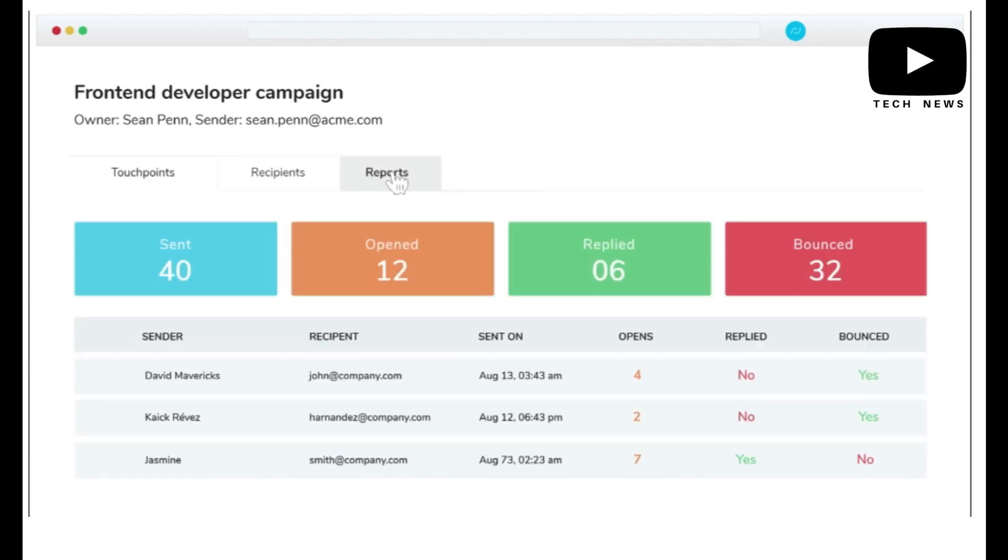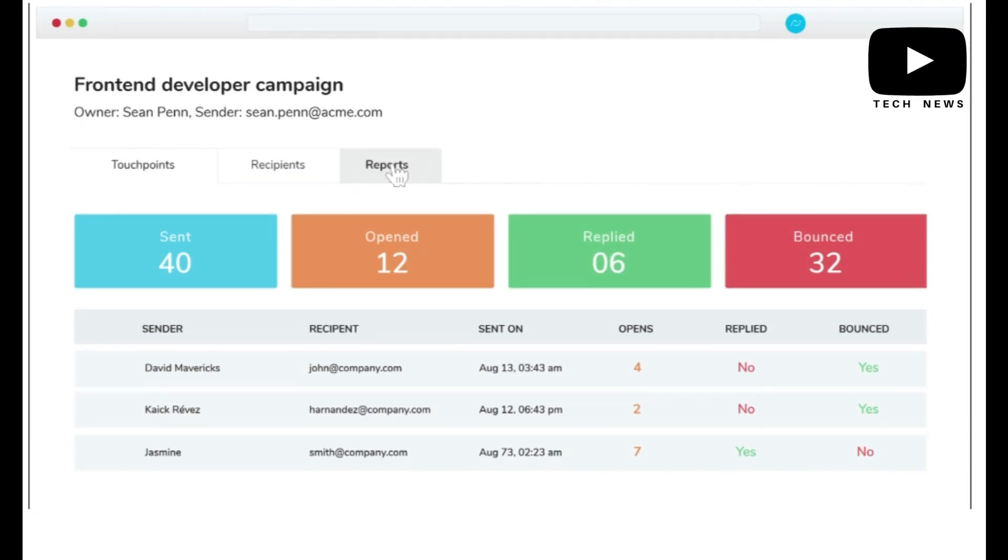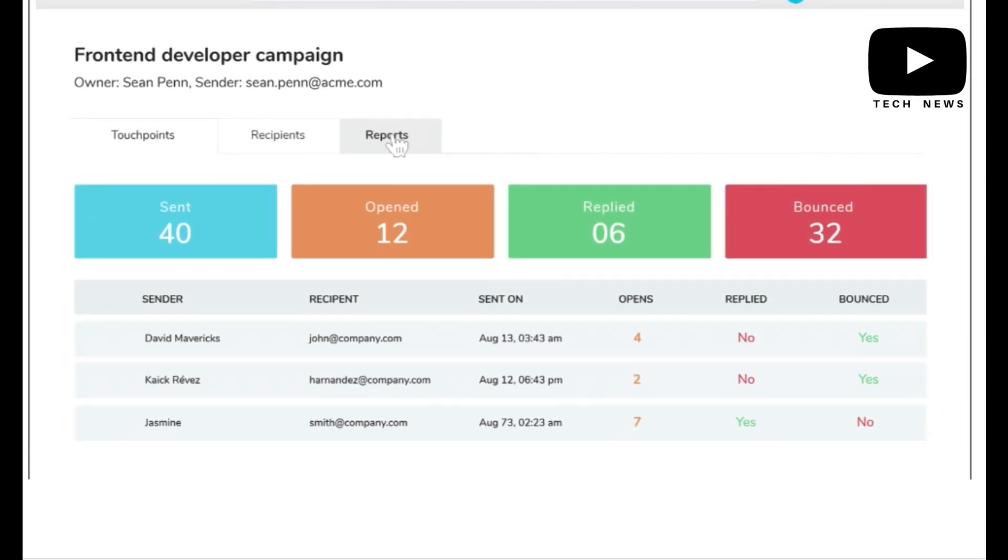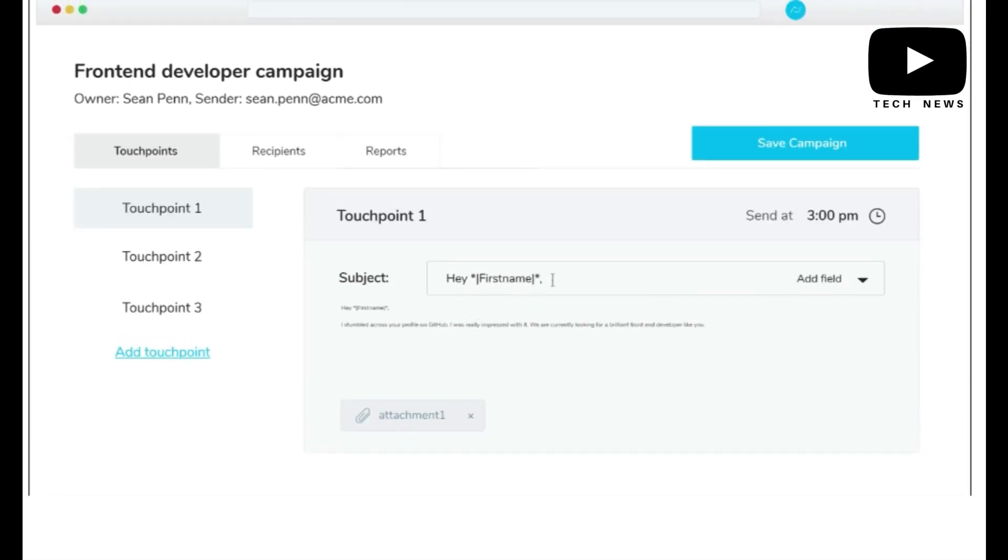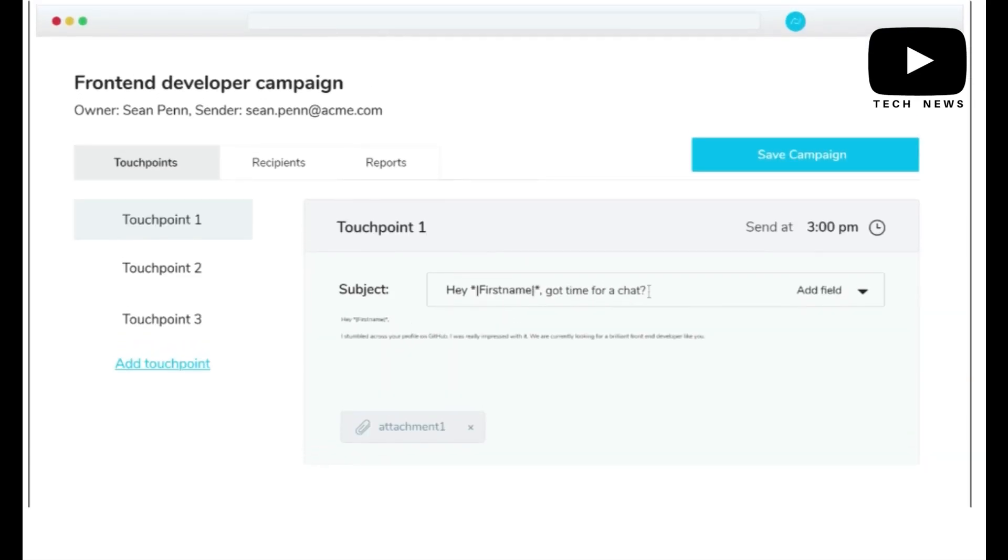I still haven't used all the automation features, so I'm looking forward to taking some more time and taking full advantage of all the features which Recruiter Flow provides.